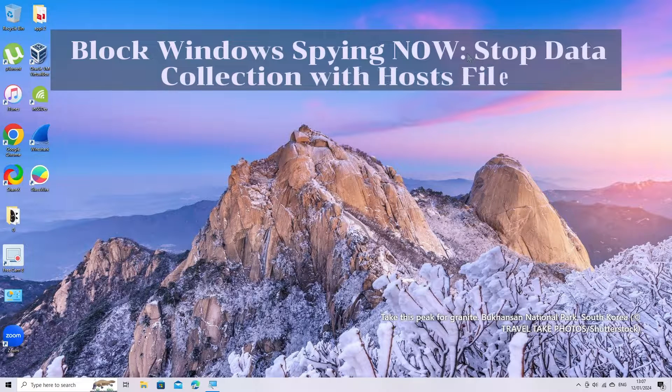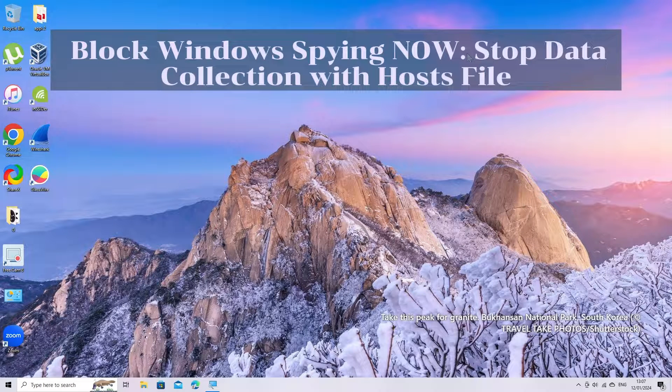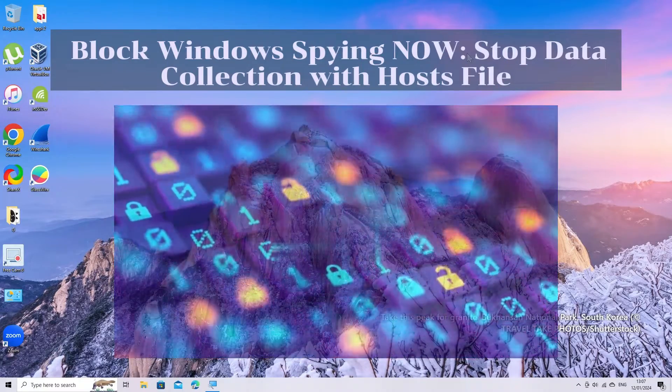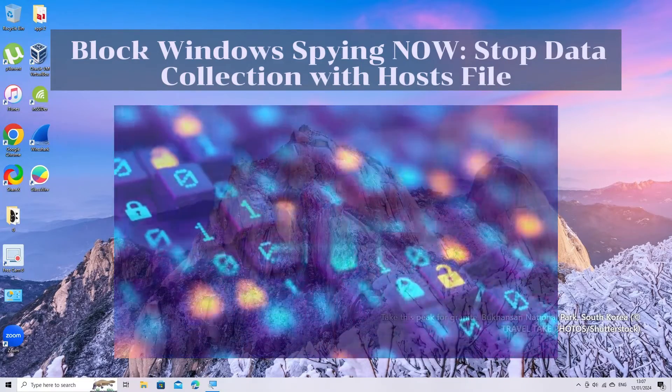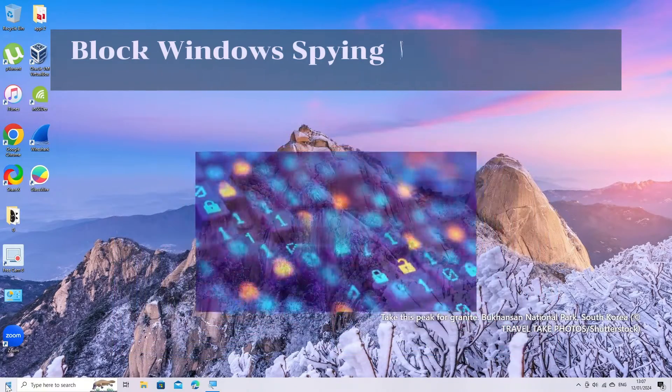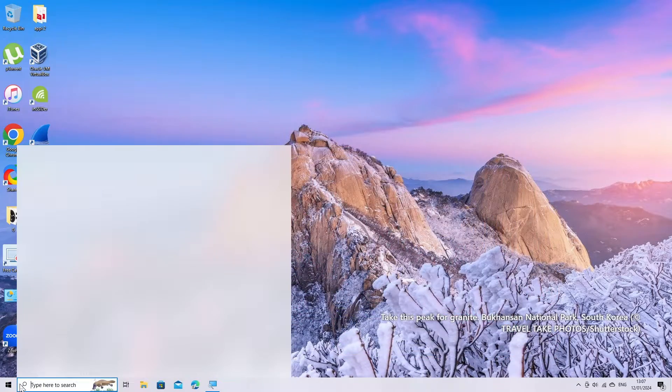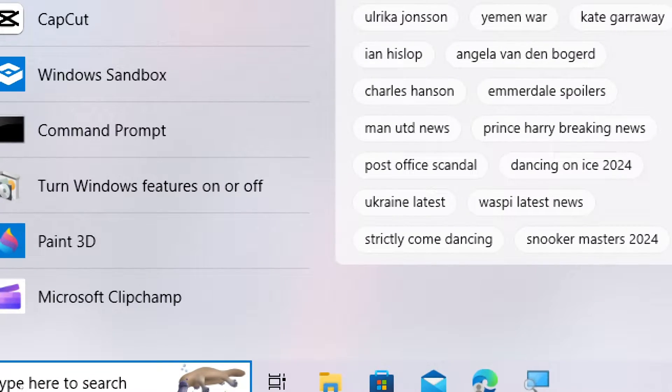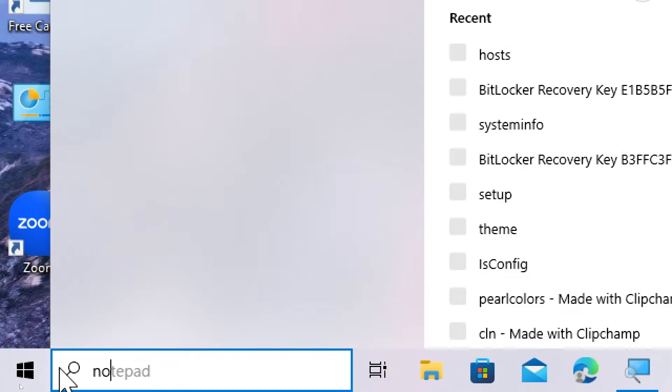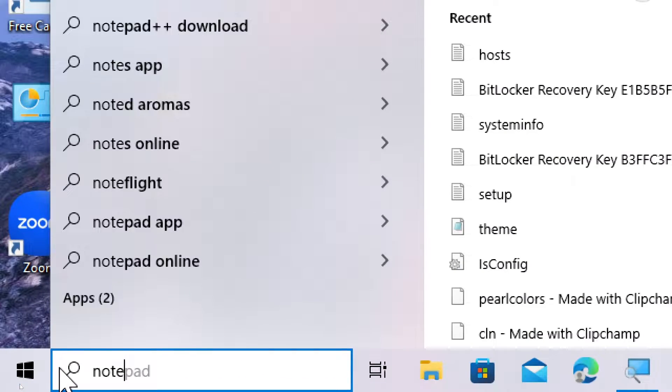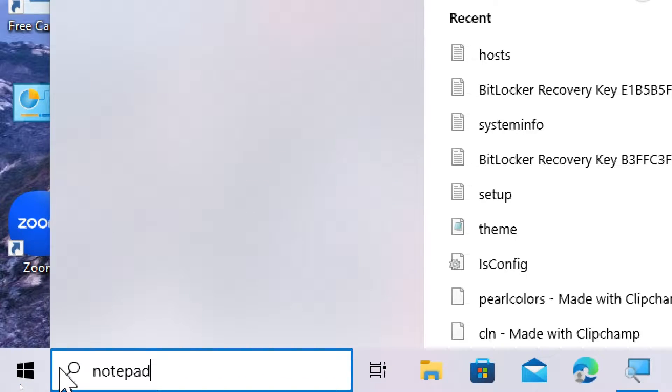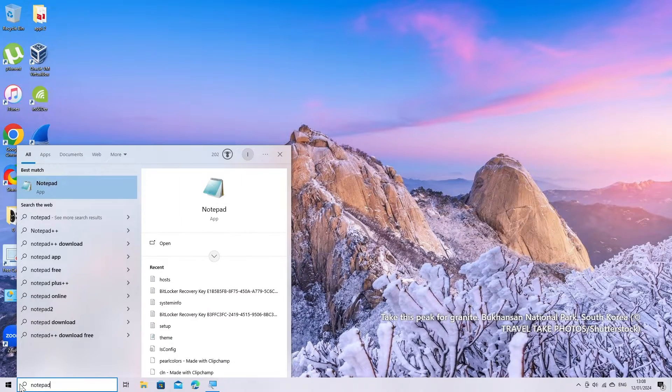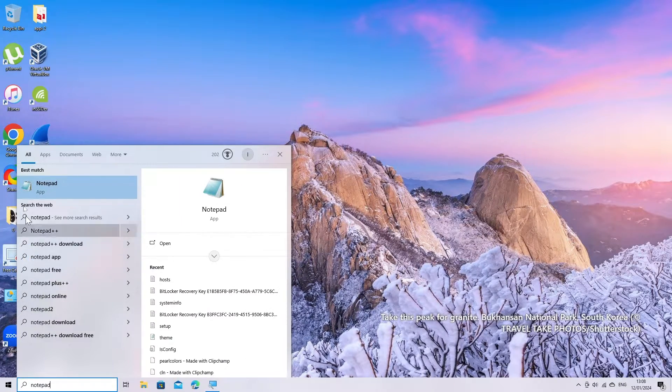To enhance your privacy and restrict Windows telemetry, you can use the hosts file to block certain domains associated with telemetry and data collection. Here's a basic guide on how to do this. Open Notepad as an administrator: right-click on the Notepad icon and choose Run as Administrator.